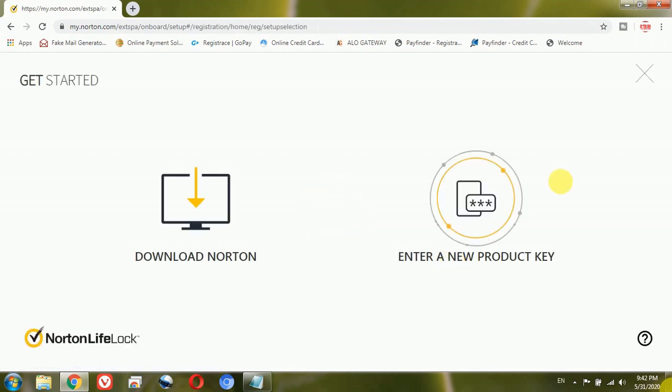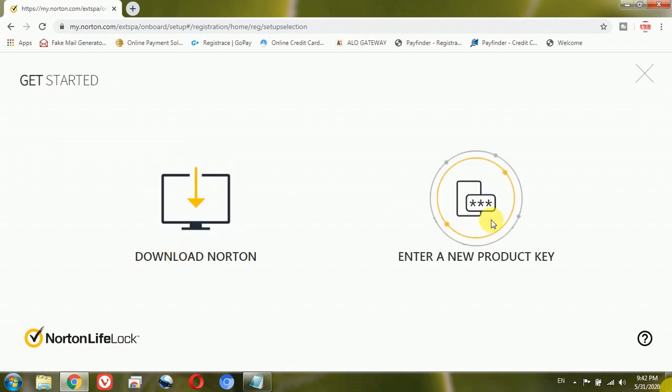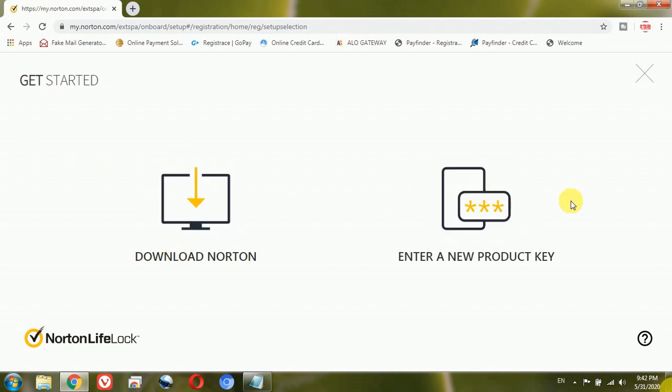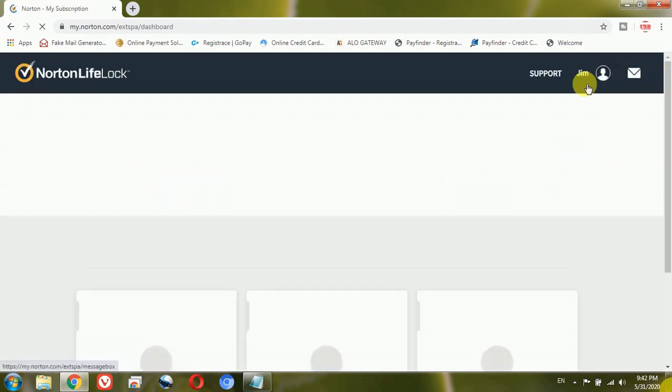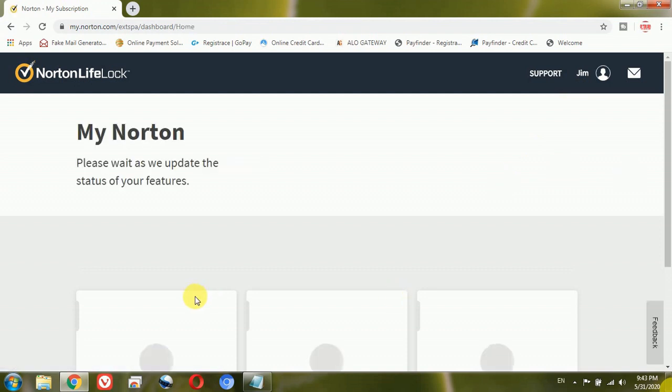I already have a Norton subscription of Norton 360 so I will just show you practically how I will go ahead and turn off that automatic renewal. Here you can see it's giving me two options, either I can download Norton or I can enter the new product key. So I will just skip this part by clicking on this cross sign here. It will take me to the dashboard.